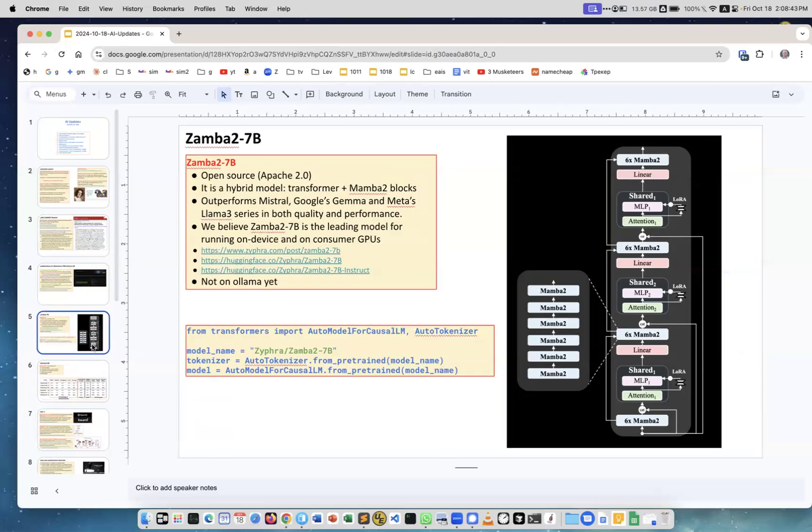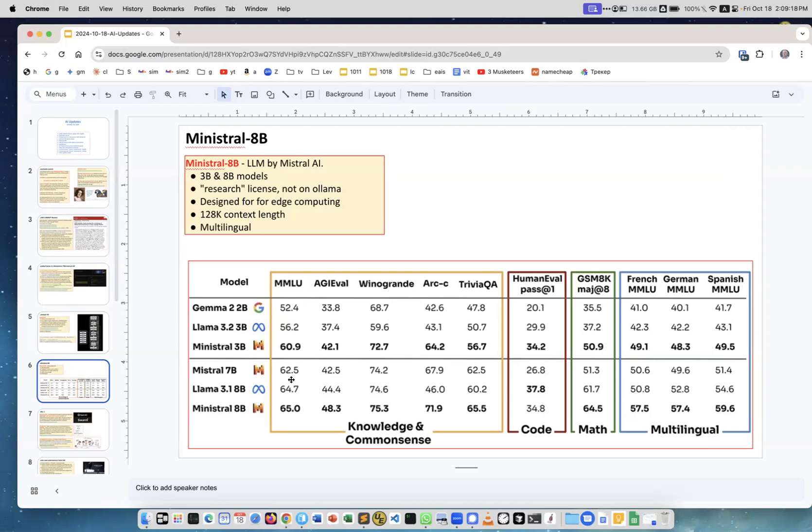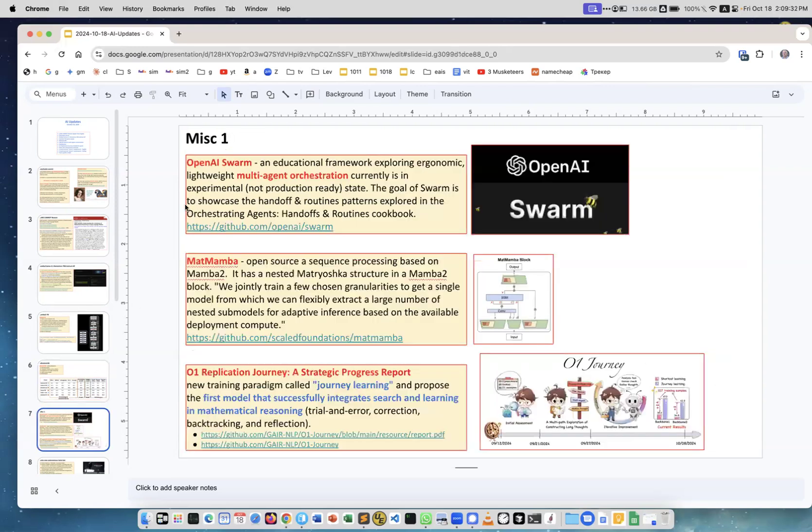It's not on Ollama yet. Another model, Ministral from Mistral. Mistral 7B was introduced last September, like a year ago, and then they had other variations of it. There is Ministral - Ministral is 8B and 3B, so it's a small model. It's not open source, it has a research license. It's not on Ollama. It is small and a little bit better than Mistral. Look at the benchmarks - MMLU 65 versus 62.5. Across the board it's a little bit better than Mistral, but again it's not open source yet.